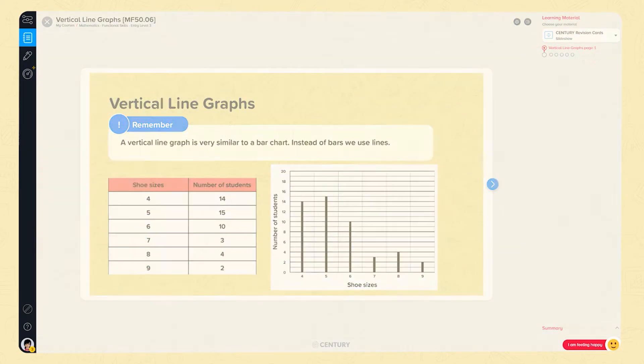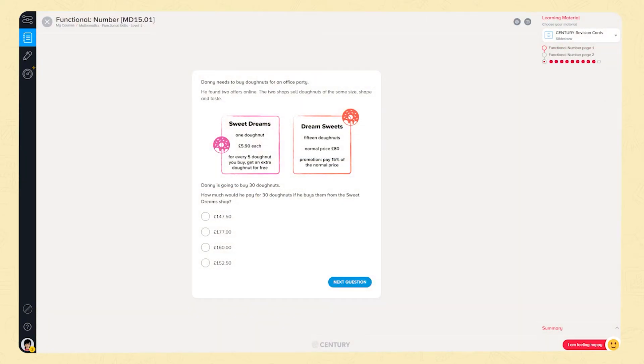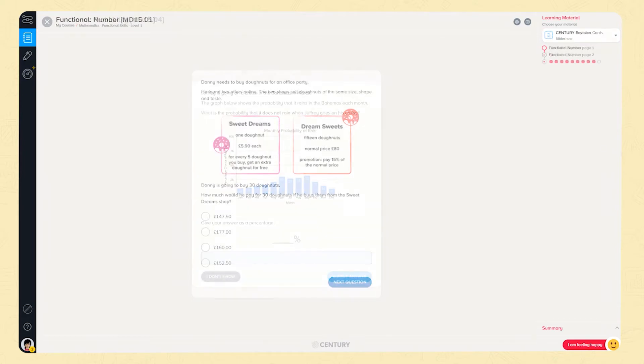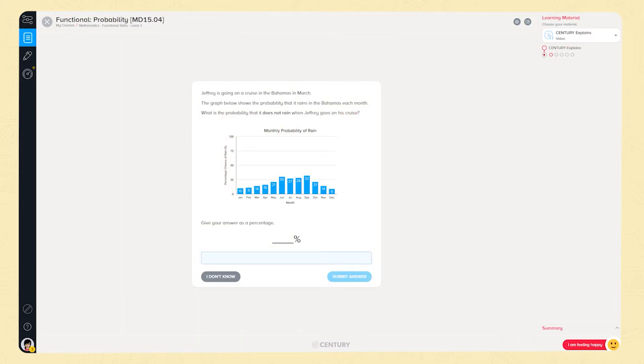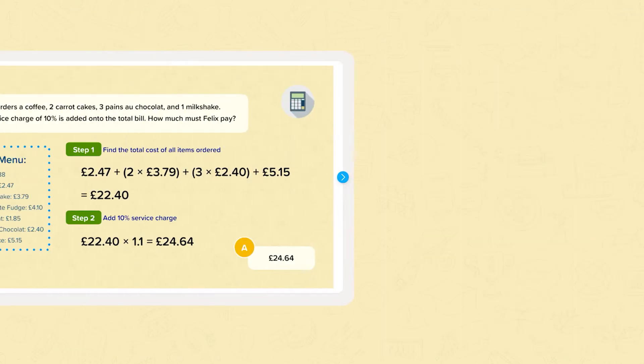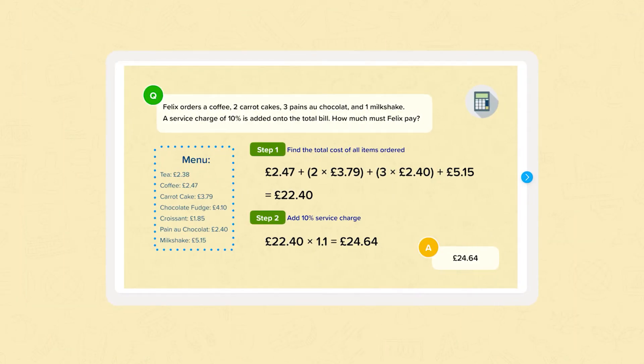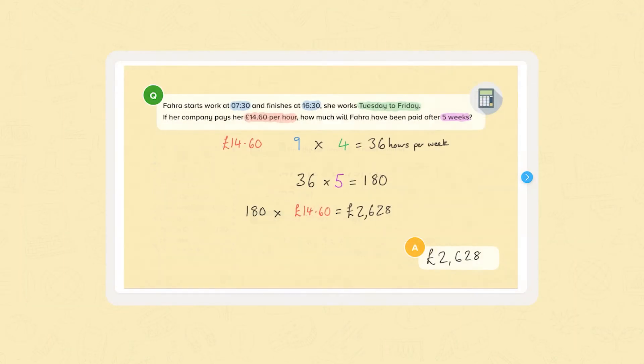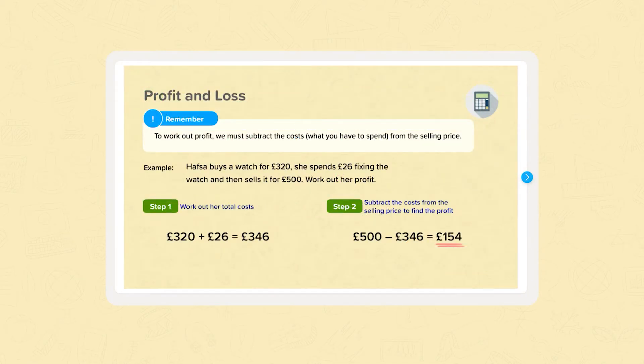Level 1 contains over 150 nuggets building all the core skills including nuggets in a functional context in all key areas. Money is applied into real life contexts in menus, wages and profit and loss.